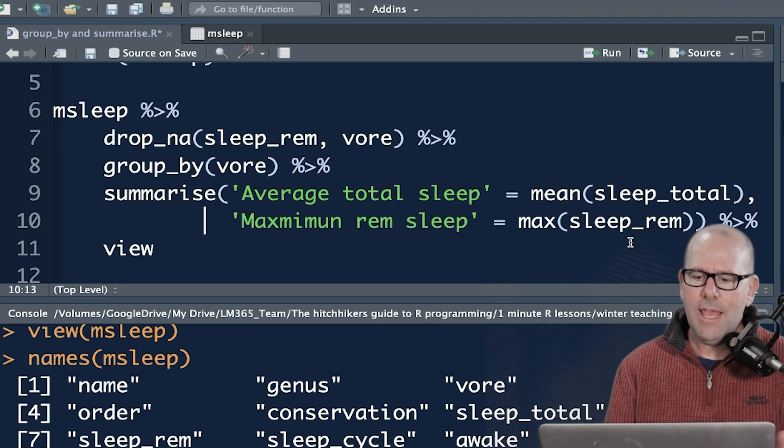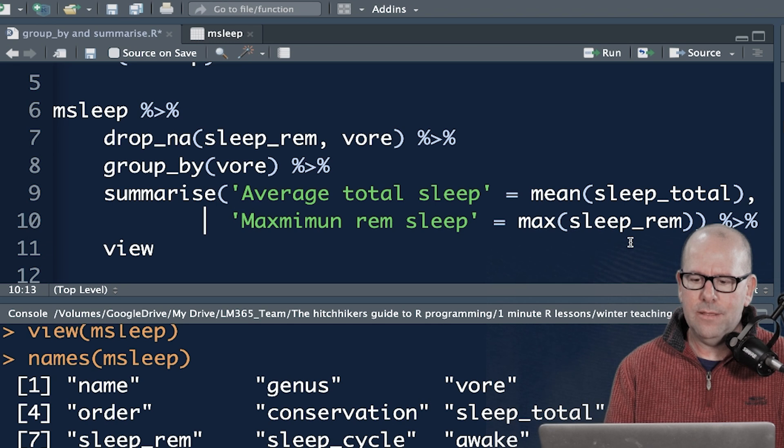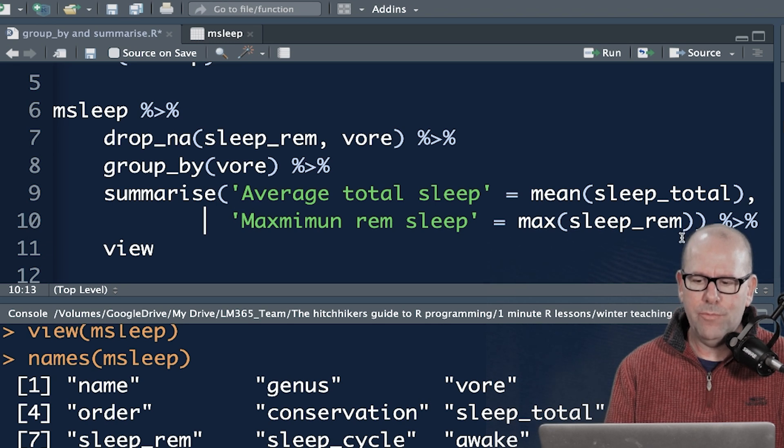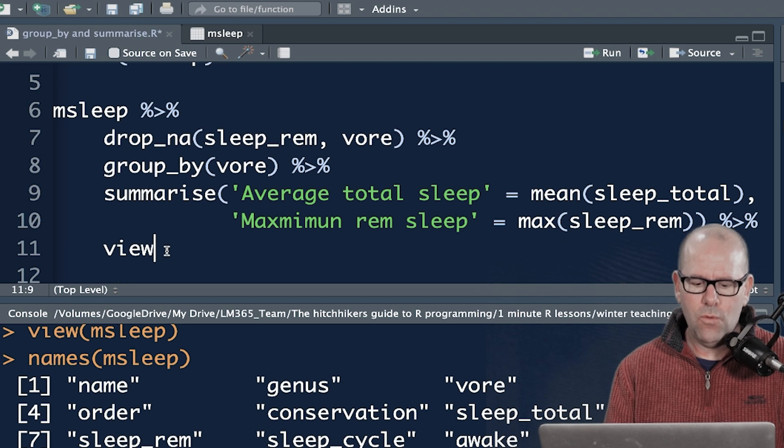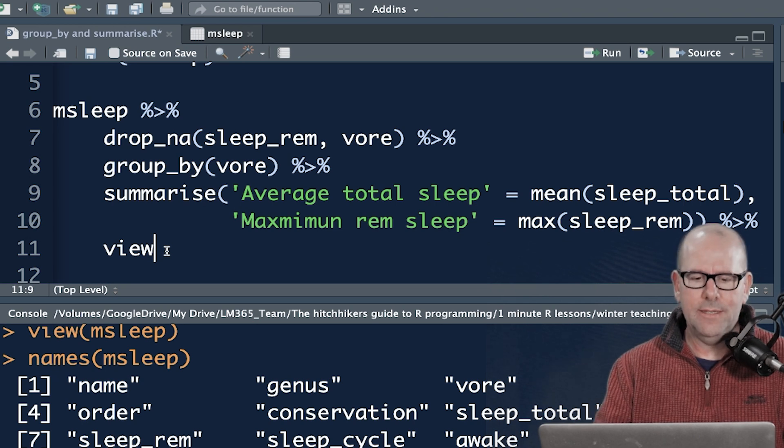Then maximum REM sleep is equal to max, that's the function. And sleep REM is maximum REM sleep. And then I've said, and then view. So let's look at what that does.